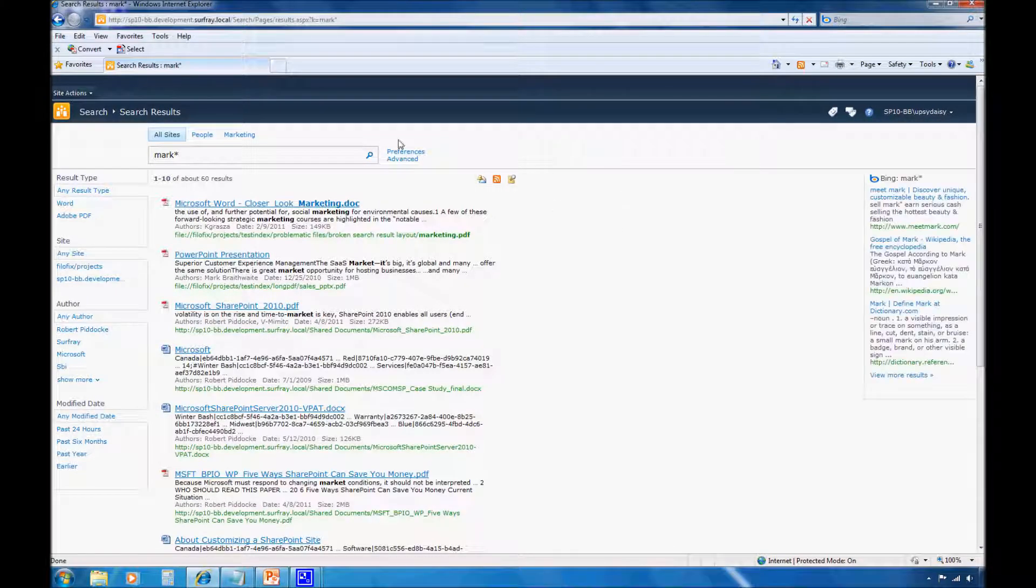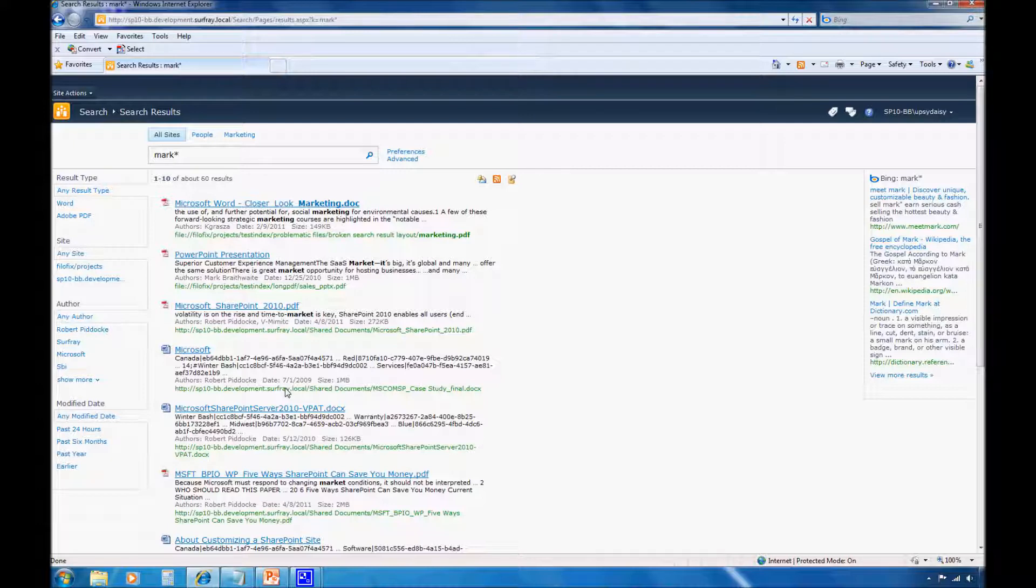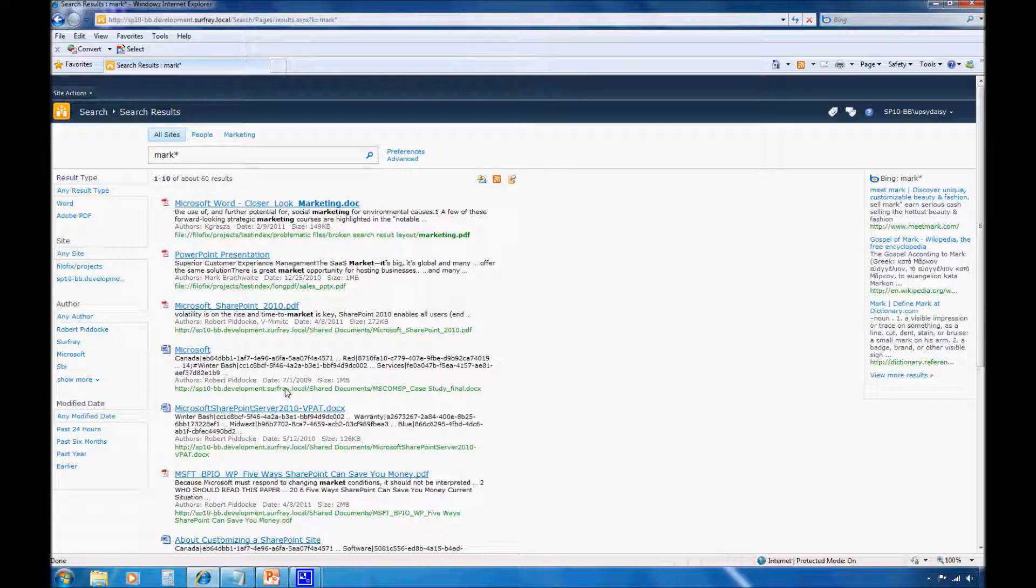Now in All Site Search, instead of getting the people matches web part, my marketing audience sees the federated results web part. For illustration, let's say that I know my marketing team really doesn't care about sharing knowledge within the organization. However, they are interested in understanding what's happening in the outside world and obtaining external market research.